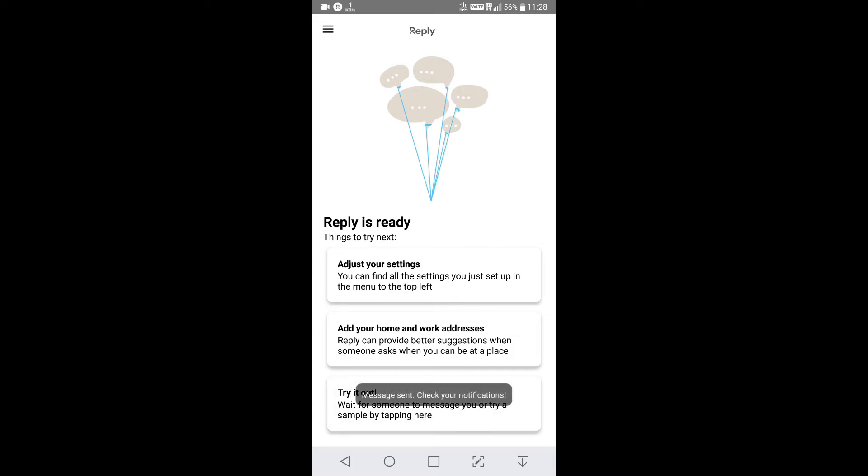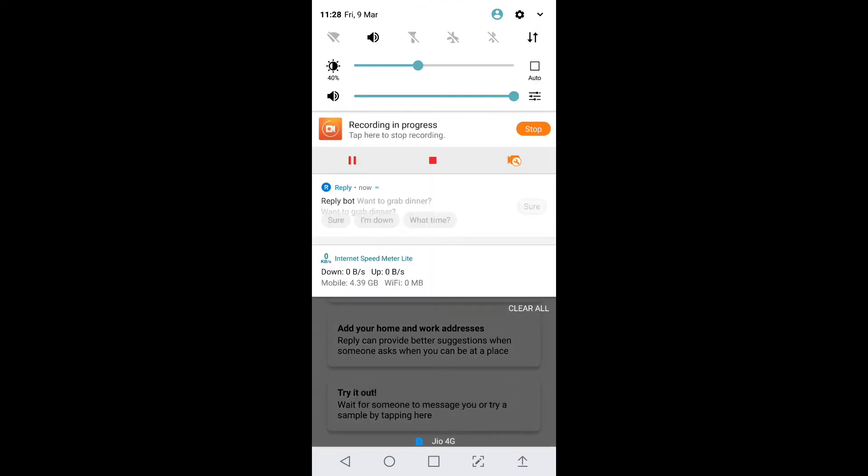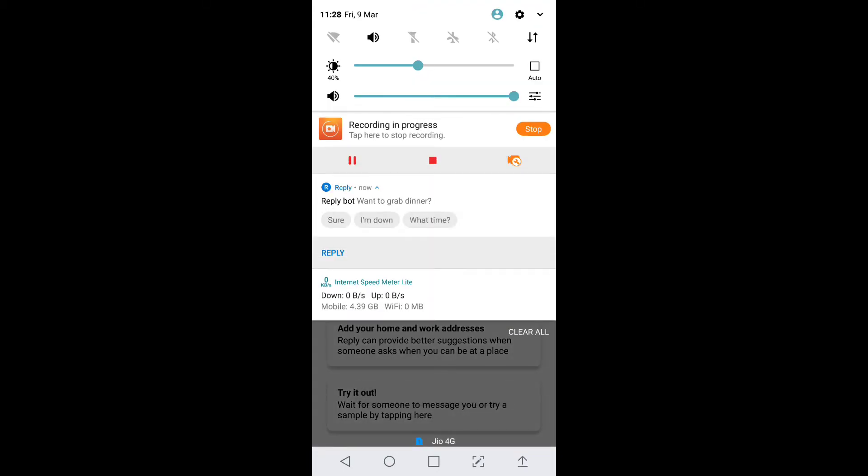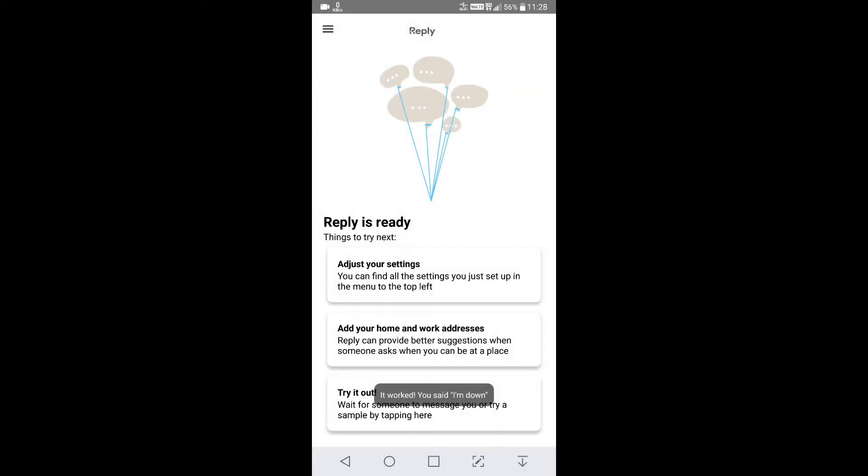Here, like I get the text wanna grab a dinner. You can see the options: Sure, I'm down, What time? So by tapping the option your reply will be sent. Like I'm down. Okay, the reply has been sent.